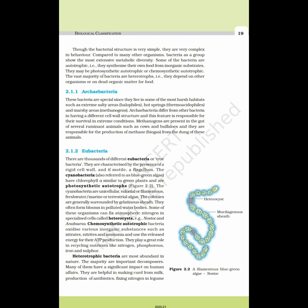The cyanobacteria, also referred to as the blue-green algae, have chlorophyll A similar to green plants and are photosynthetic autotrophs. The cyanobacteria are unicellular, colonial, or filamentous, freshwater, marine, or terrestrial algae. The colonies are generally surrounded by gelatinous sheaths. They often bloom in polluted water bodies. Some of these organisms can fix atmospheric nitrogen in specialized cells called heterocysts, e.g. Nostoc and Anabaena.